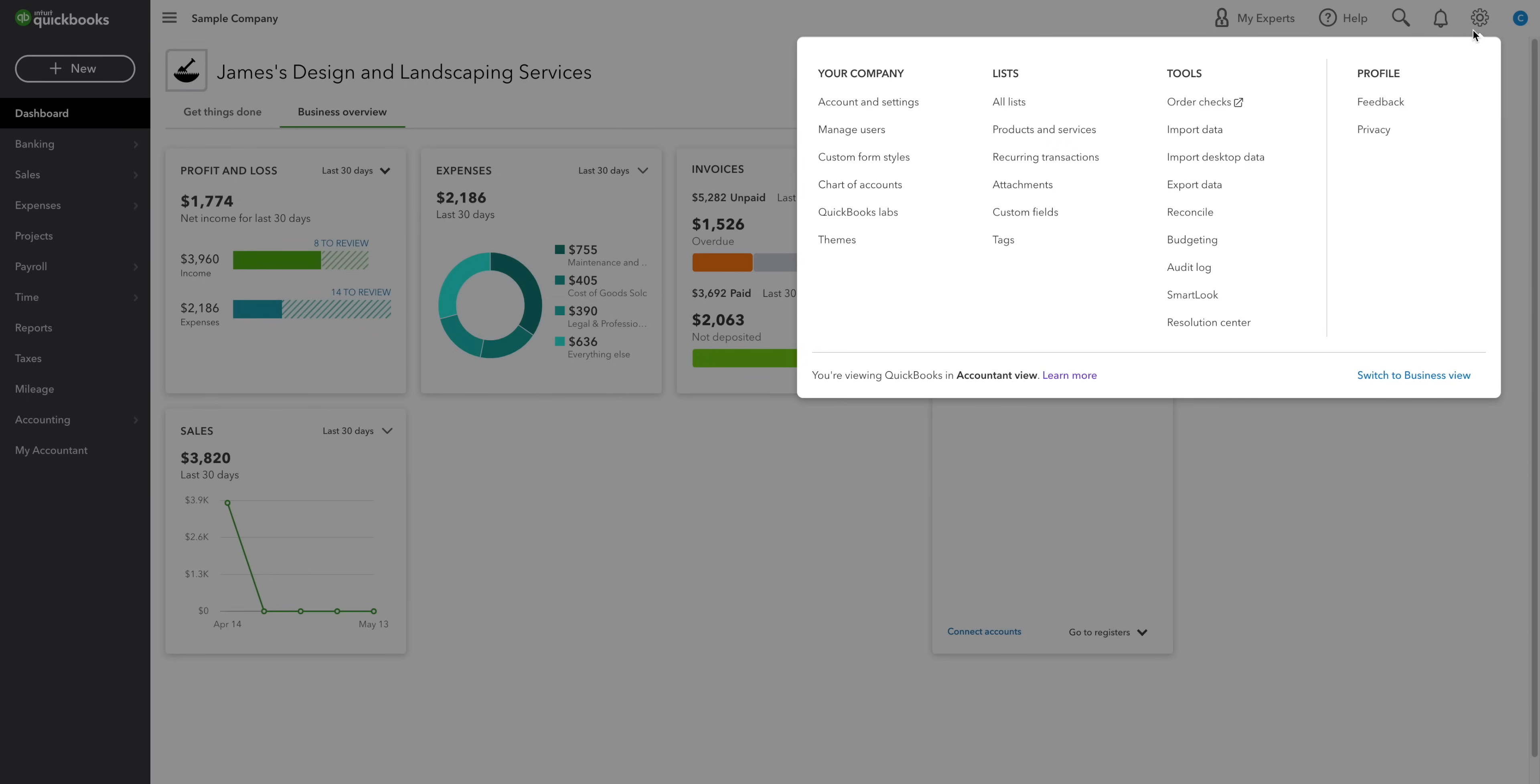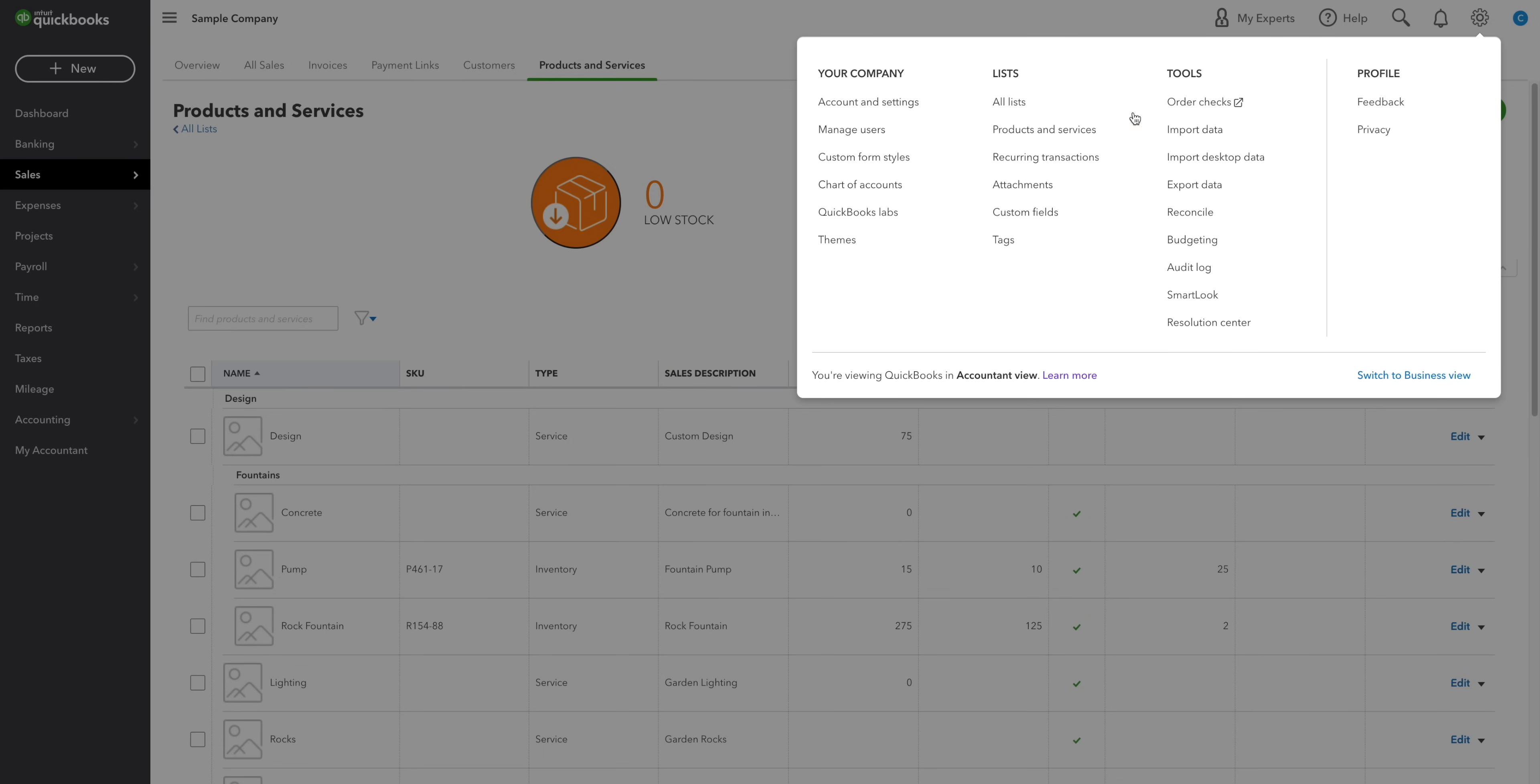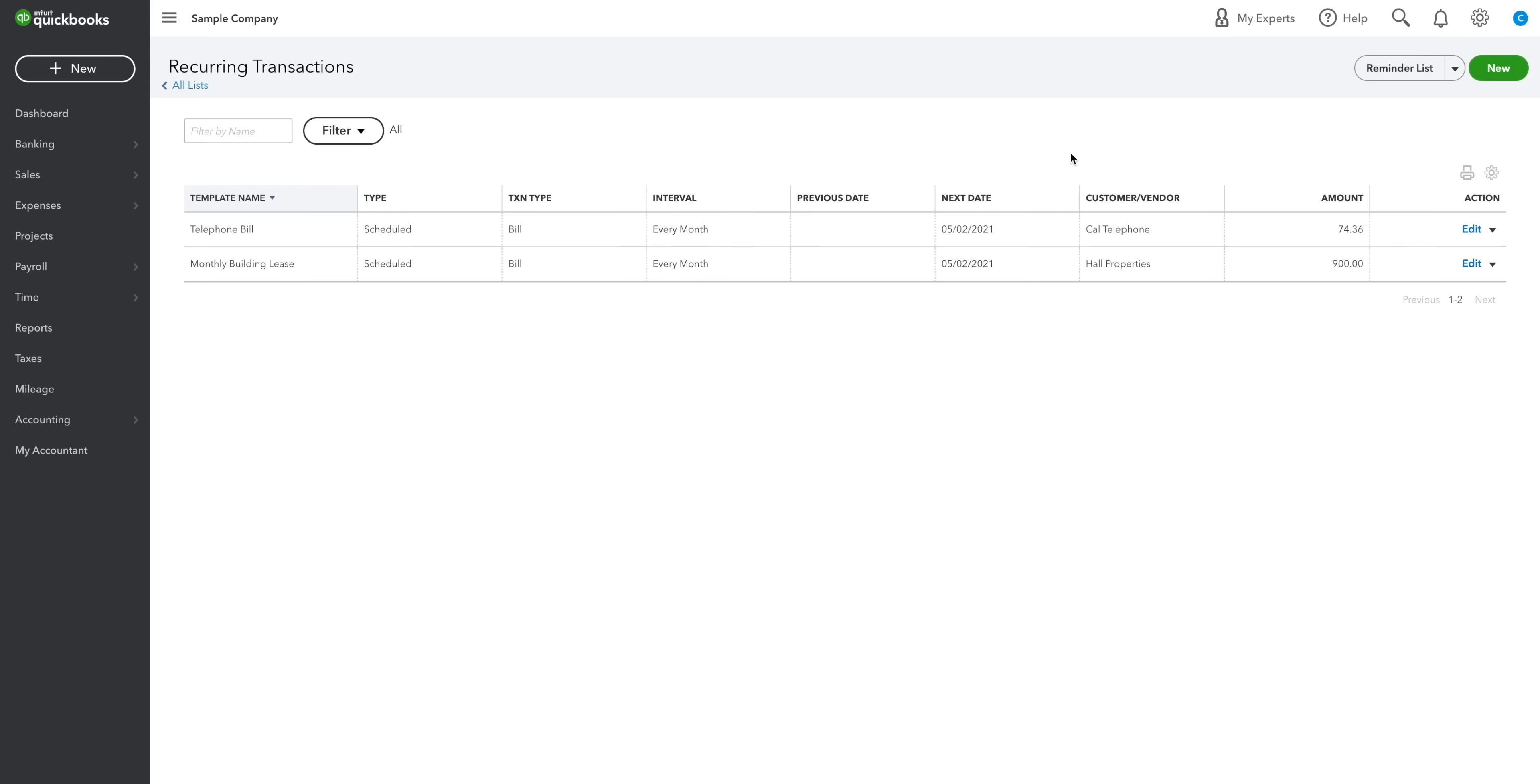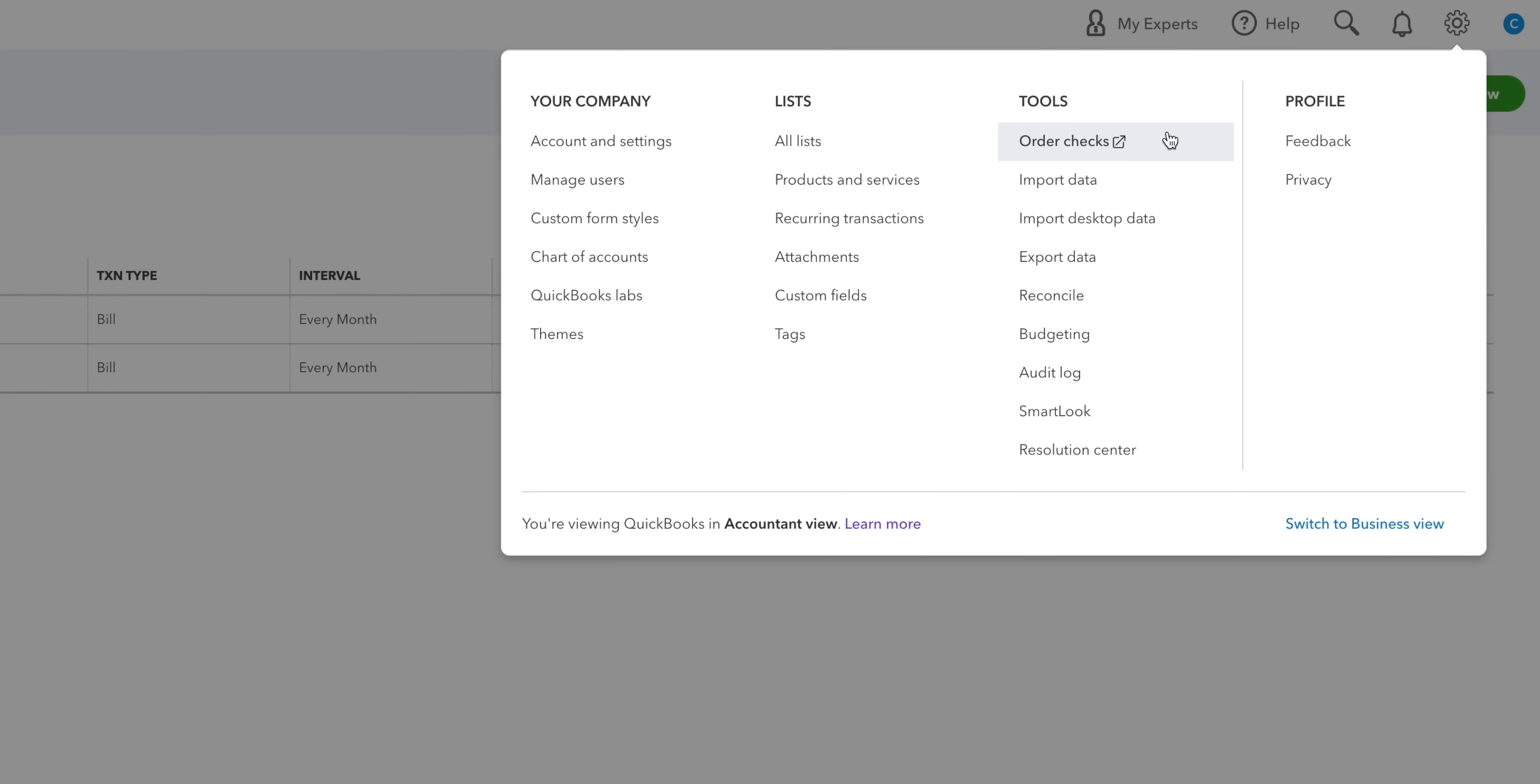Under the list column, you can manage all of the products and services that you sell. You can also check your recurring transactions to see what's been scheduled to be paid each month. Up here in the tools menu, you can order business checks, import data into QuickBooks from Excel or Google Sheets, or you can bring in your QuickBooks desktop data if you're making the switch.